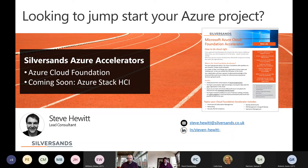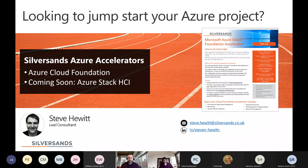At the end of the engagement, the client can go forth and build the HLD themselves, go to a third party, or come back to SilverSands to build it for them. I'll take it from there. Thank you Steve. I've pasted the link to the survey in the chat — if you want any information around the Microsoft Cloud Accelerator or Azure Stack HCI, please comment in the feedback form, it only takes 30 seconds to fill in.